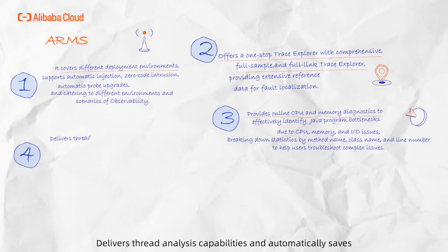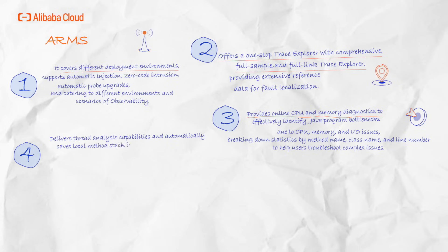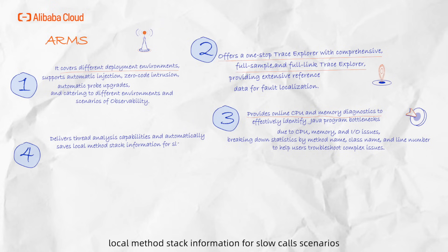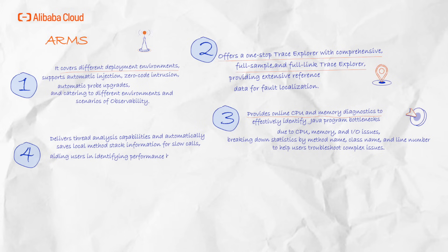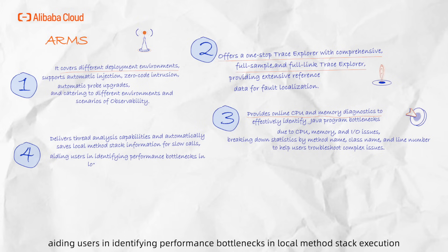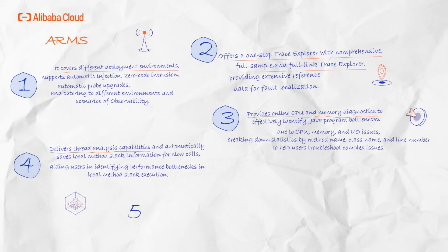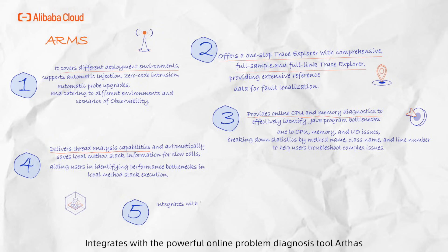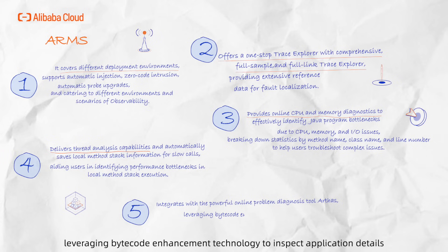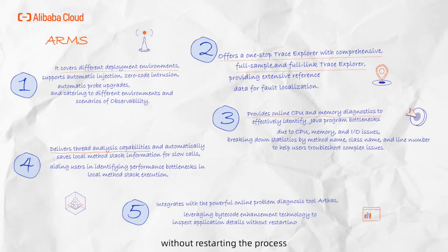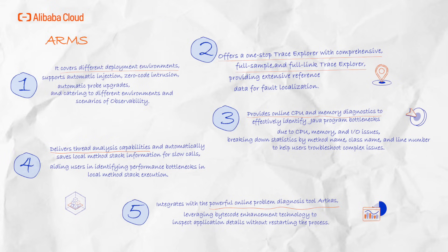4. Delivers thread analysis capabilities and automatically saves local method stack information for slow-call scenarios, aiding users in identifying performance bottlenecks in local method stack execution. 5. Integrating with a powerful online program diagnosis tool ARTHAS, leveraging bytecode enhancement technology to inspect application details without restarting the process, such as method parameters, errors, and return values.